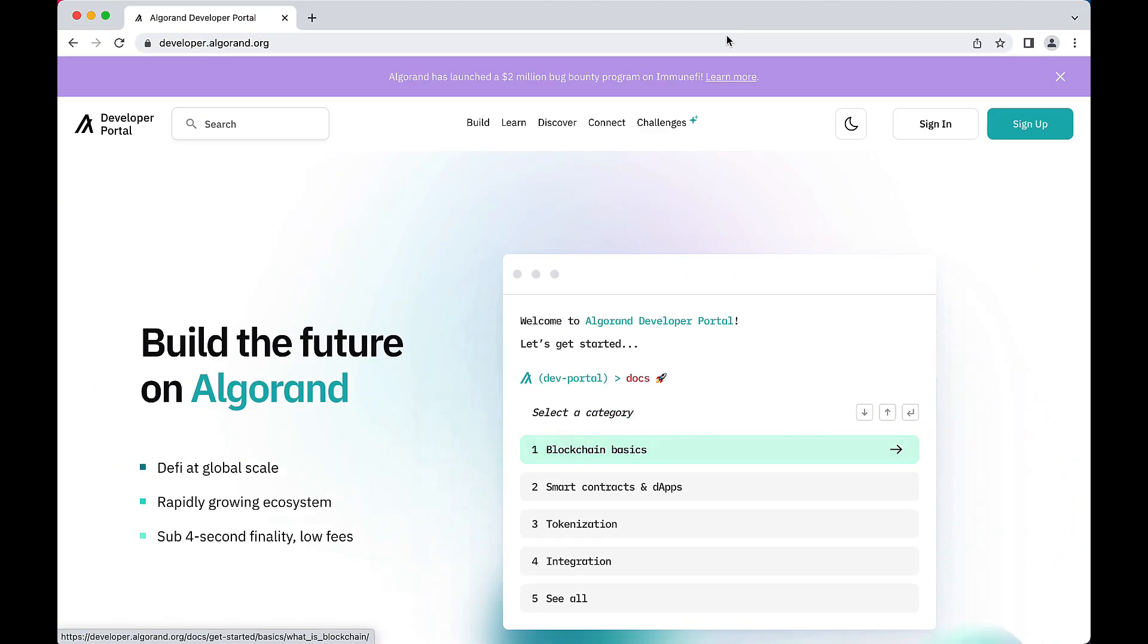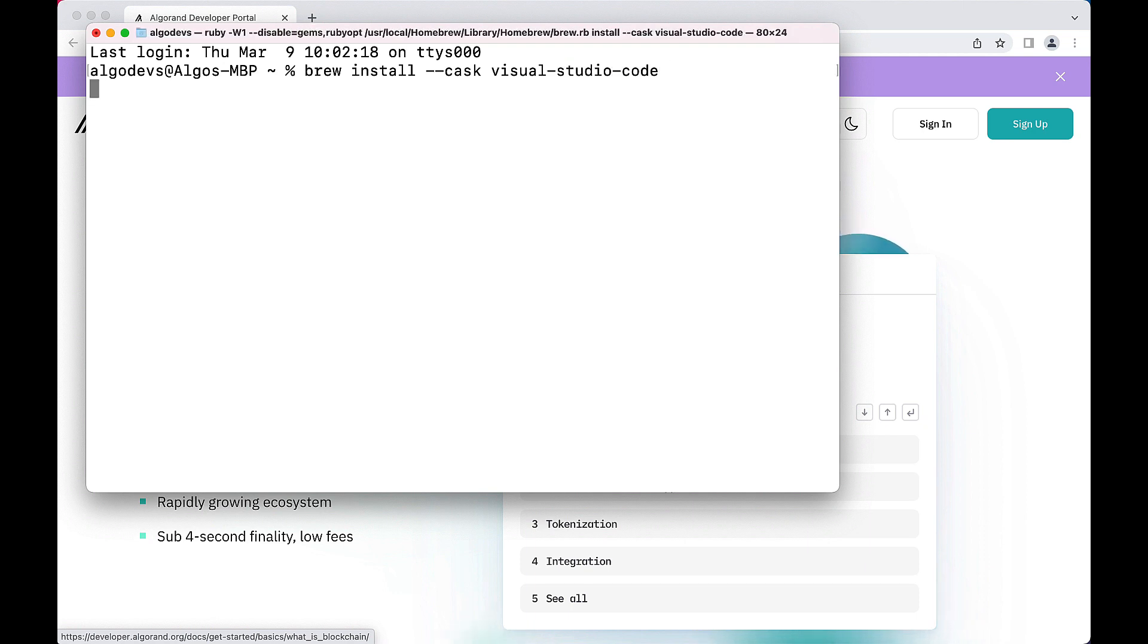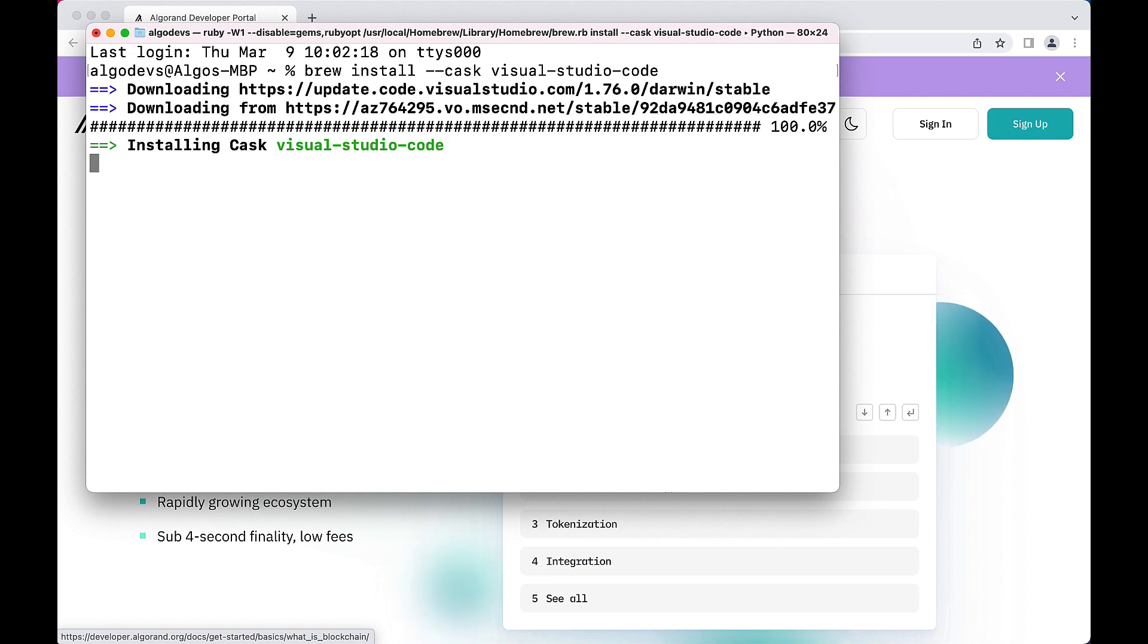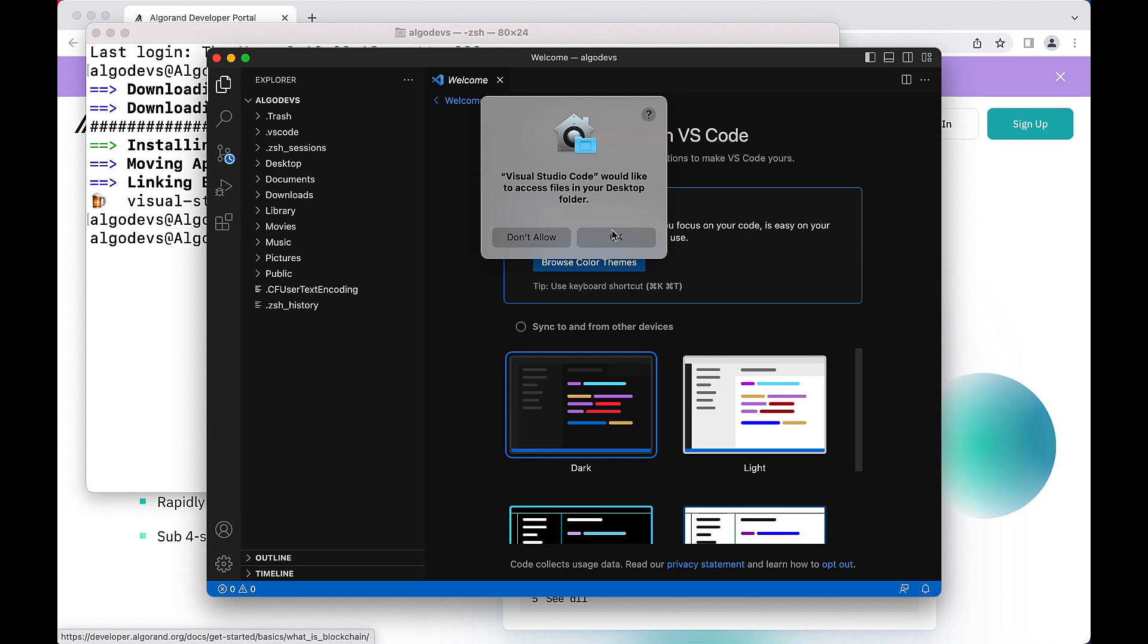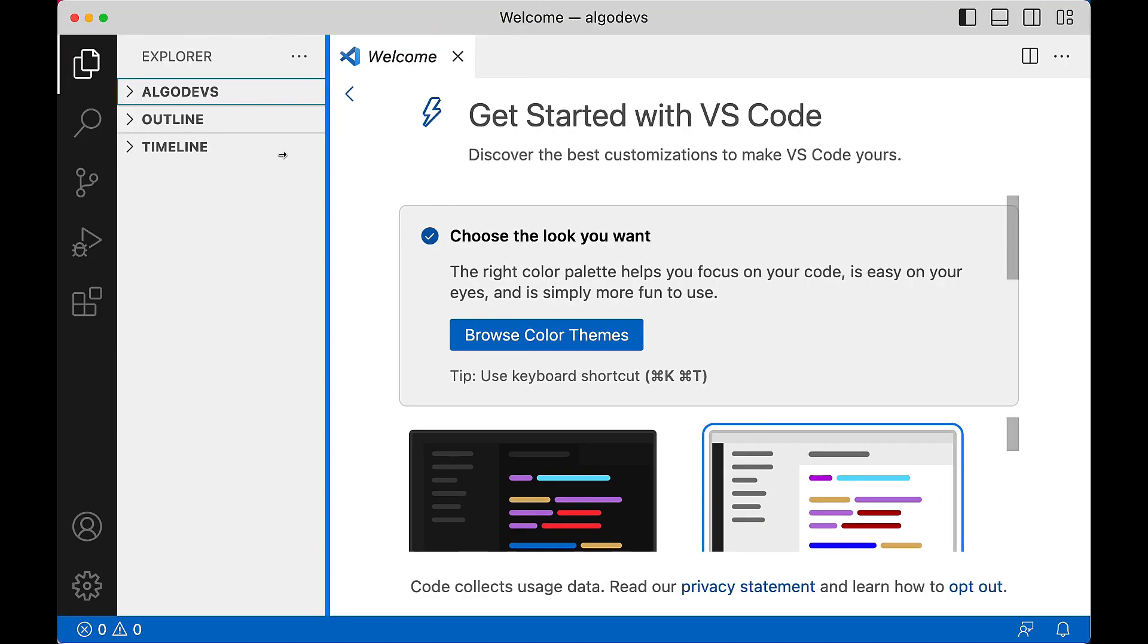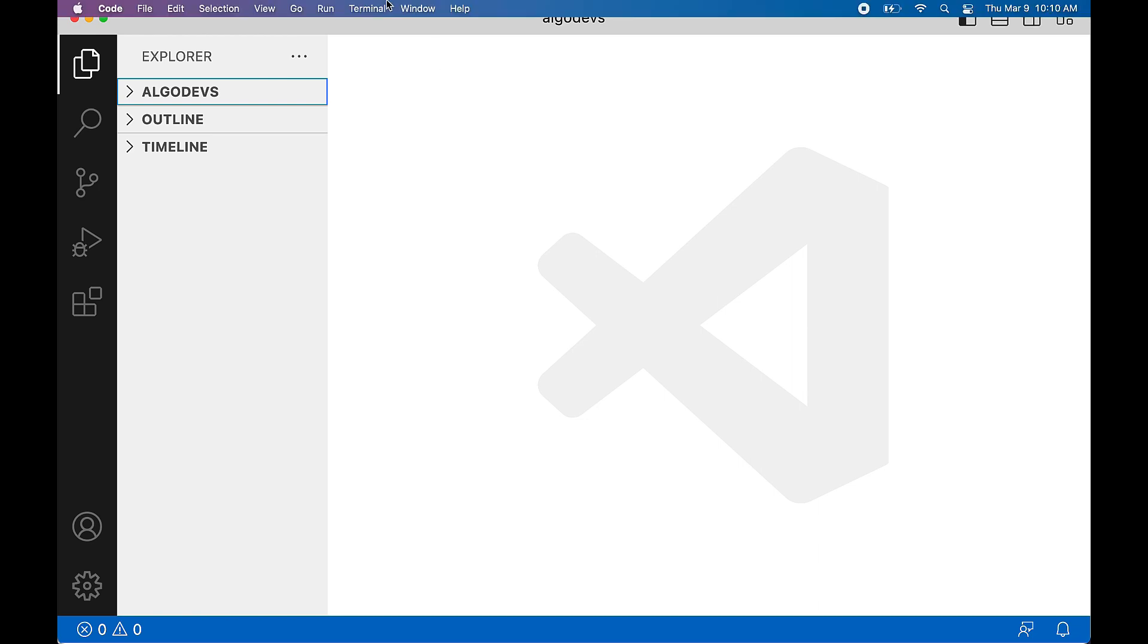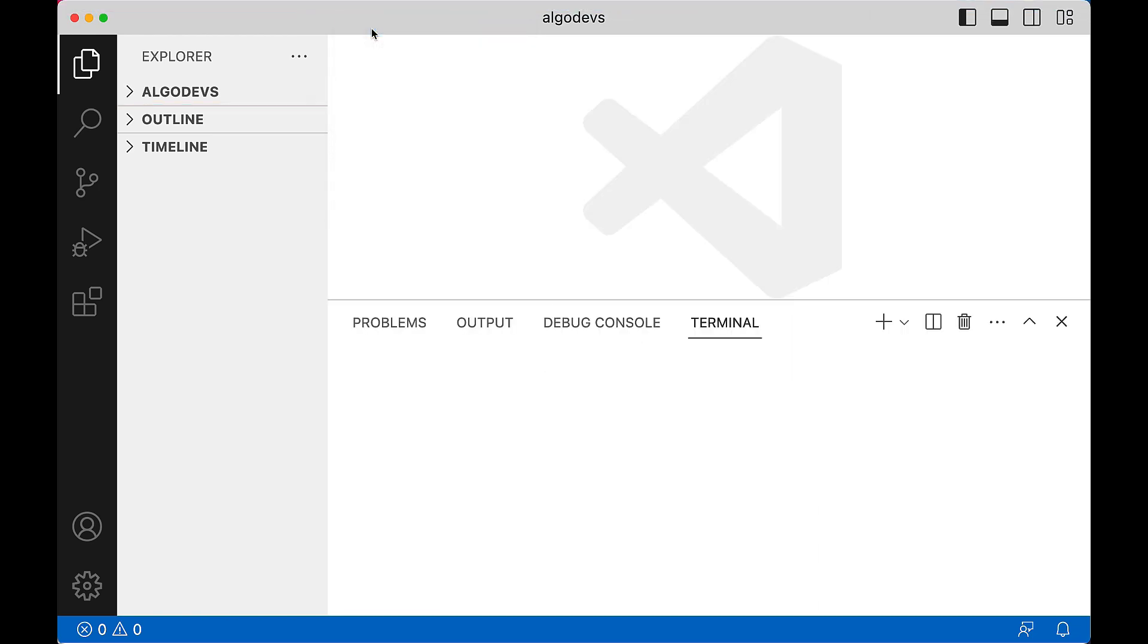Next, we recommend installing the VS Code IDE. Open a new terminal session and issue the command brew install --cask visual-studio-code. The installer automatically adds VS Code to your path. To launch it, just type code dot. For the remaining prerequisite installations, you may use the integrated terminal within VS Code. Select Terminal from the menu bar, then New Terminal.